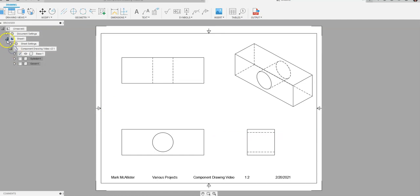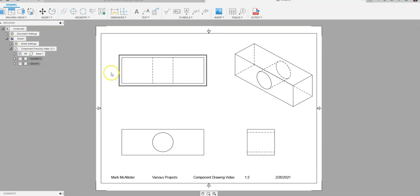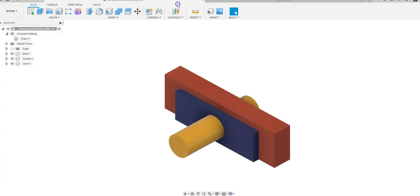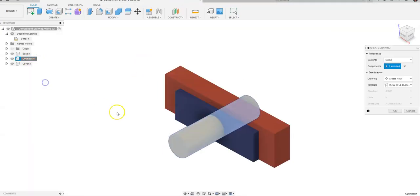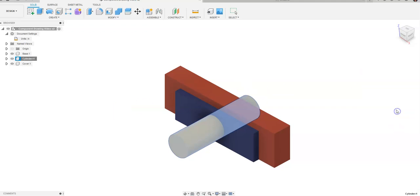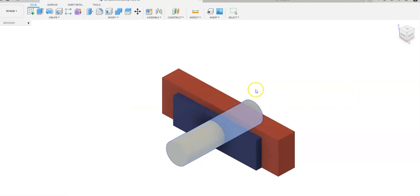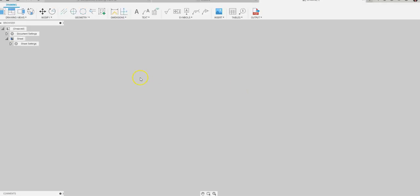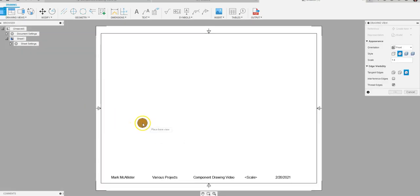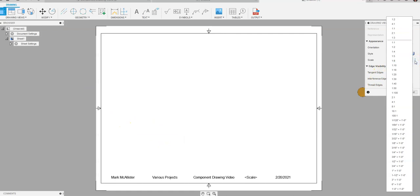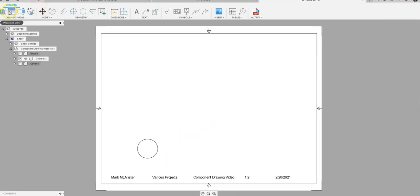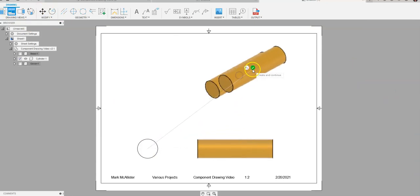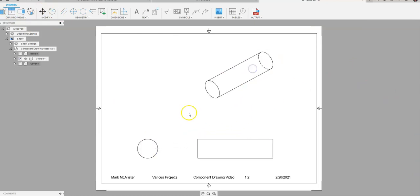Now next step we will take is we can go back to our assembly file. We can right-click on cylinder and go to create drawing. Again, PLTW title block. I'm gonna have my cylinder right here. I'll stay with a half scale for this one. Say okay. Project my views. Check mark. We have our drawing created.